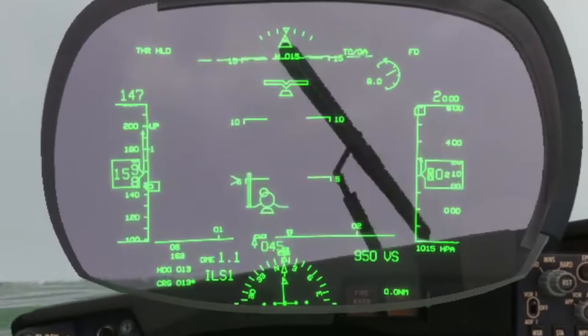This is what it looks like during a standard departure. For the untrained eye it might seem very complicated at first, but as soon as you figure out what everything on the display means it starts to become a lot more clear. The HUD basically displays all of the information that you can also find on the primary flight display in front of and below the pilots.